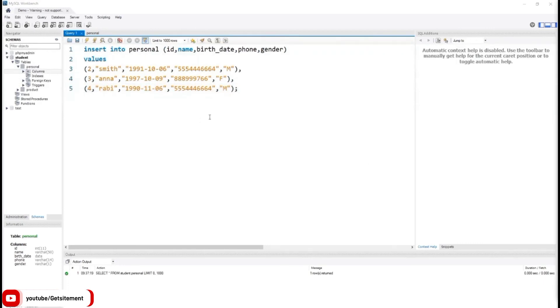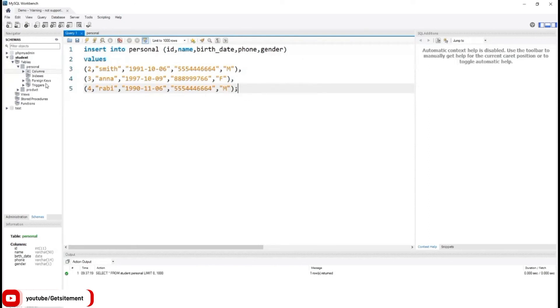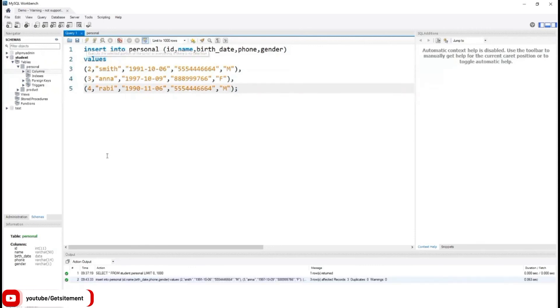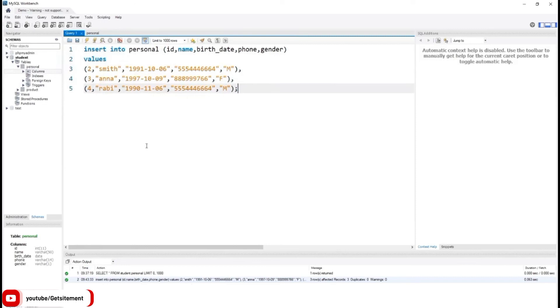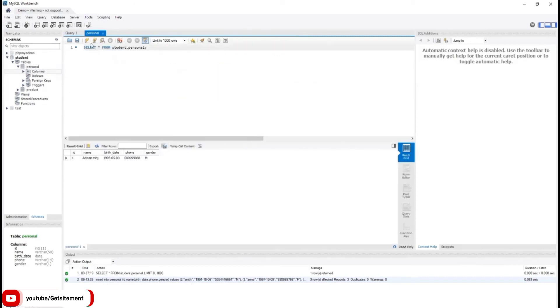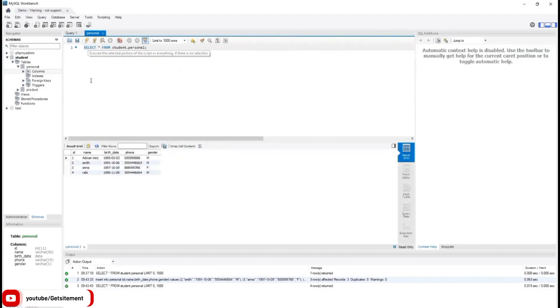At the end, we need to use semicolon to end this command. Our command is complete. Now it is ready for execute. Let's execute the command. I'm going to hit the thunder icon. You can see in my action output section, it's written green signal. It means it executed perfectly.